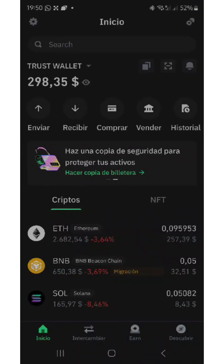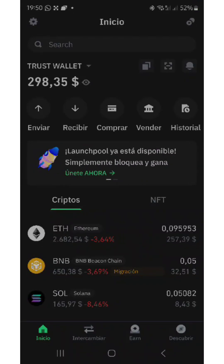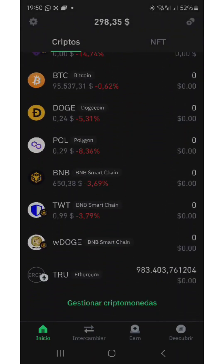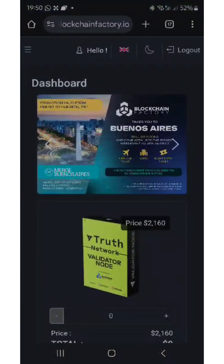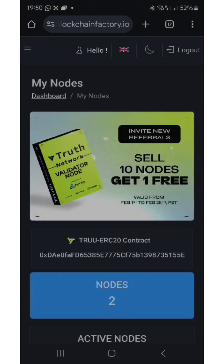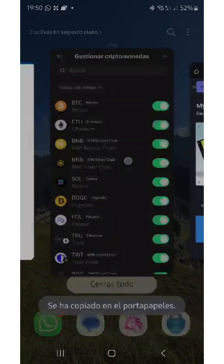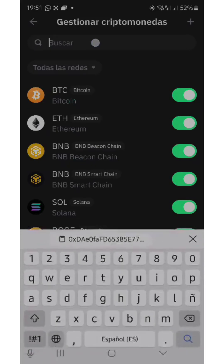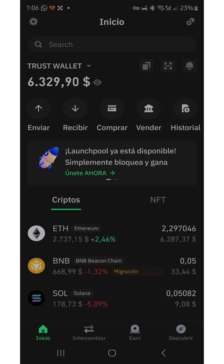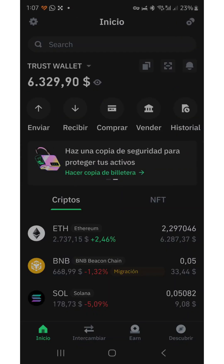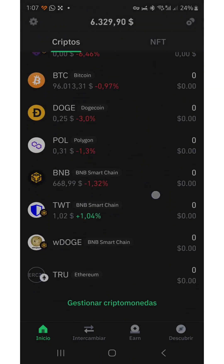To add the TRUE contract in the wallet with Trust Wallet, if we didn't have it, we would have to go to manage cryptocurrencies and search. We copy the contract from the page of Blockchain Factory dot IO, we paste it into the cryptocurrency search of Trust Wallet, and it shows us that the coin is there and we add it. After adding the TRUE contract in your Trust Wallet, the TRUE coin appears.